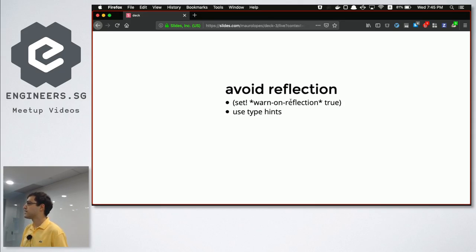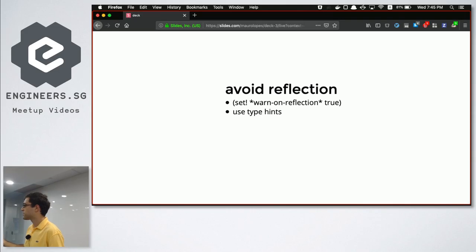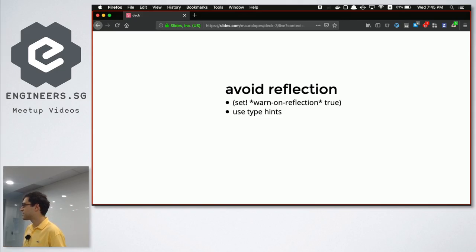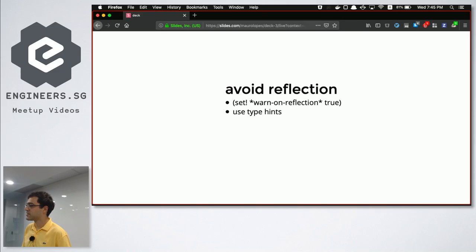When you detect that you're doing reflection, you need to provide type hints. You mark an argument, a function, or its return value as being of a certain type. To do that you put metadata on the symbol — not on the value itself, which is a bit tricky but not hard once you learn it. Make sure you're putting the metadata on the argument, not the value itself.